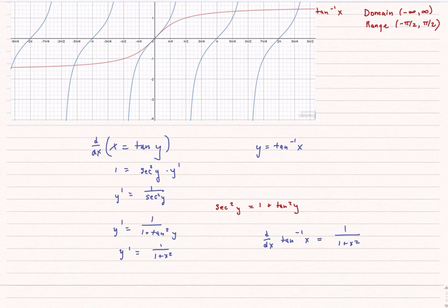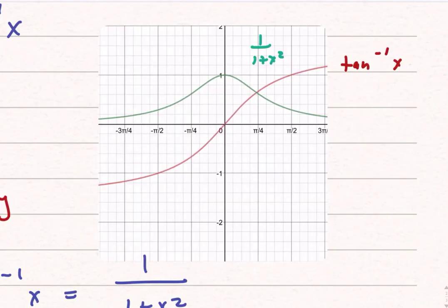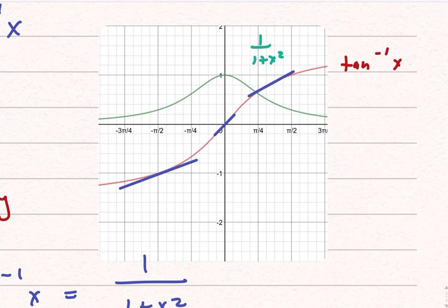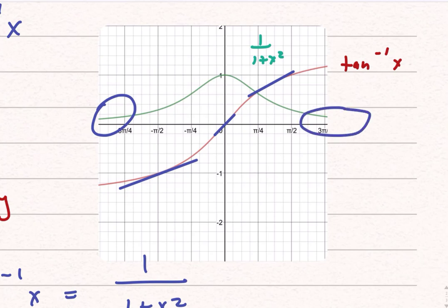Looking at the graph, the green line is my derivative 1 over 1 plus x squared, and tan inverse of x is in red. No matter where I look, the tangent line to the curve is always above zero, which is what the green graph shows. Right at x equals 0, the derivative equals 1. As x approaches negative infinity, the slope gets smaller and smaller and approaches 0 — just like in the graph. The same thing happens toward positive infinity: the curve gets flatter and flatter, with slope approaching 0.